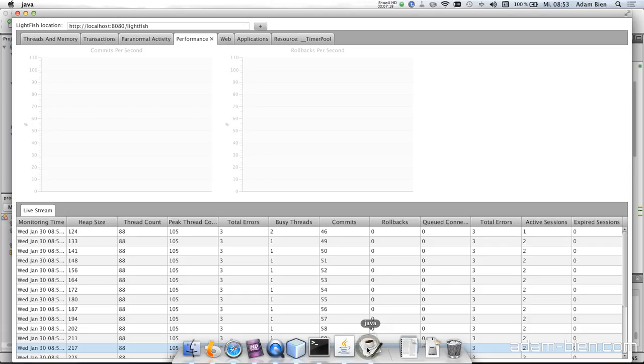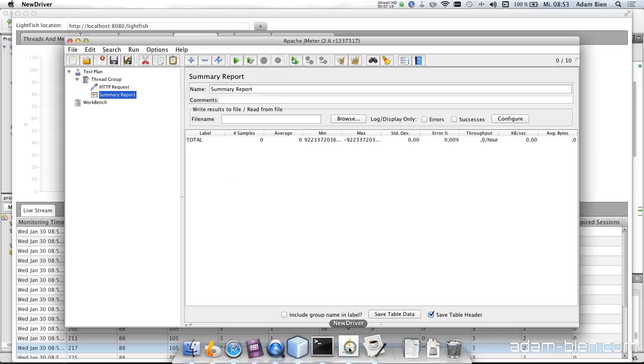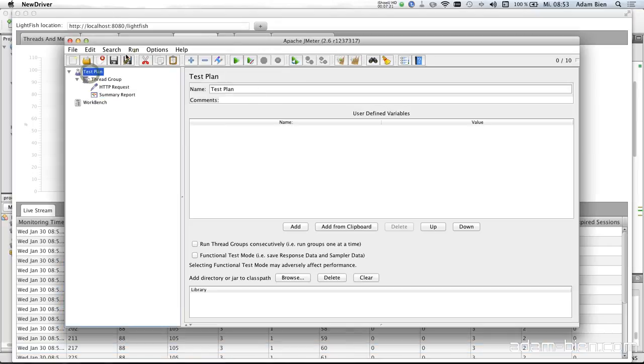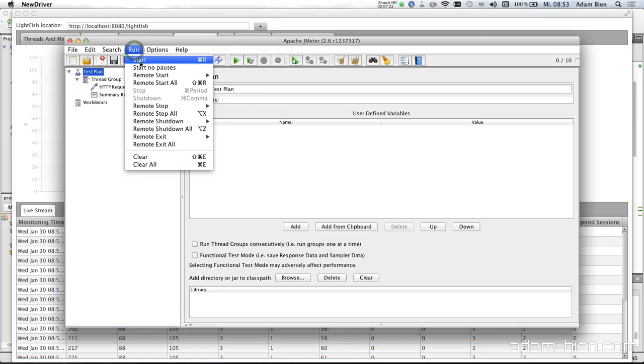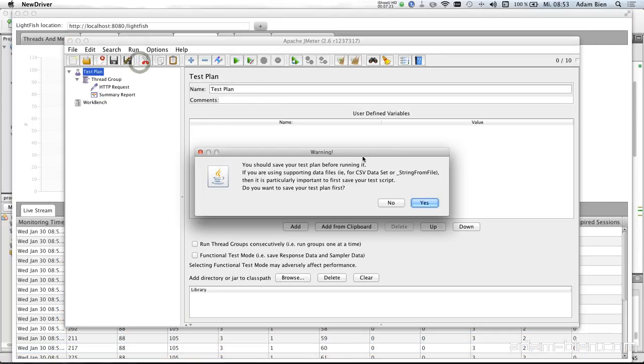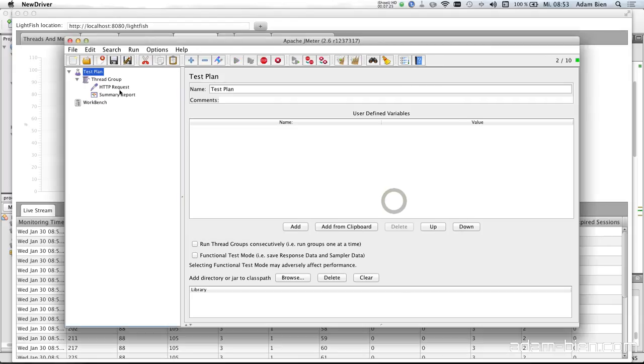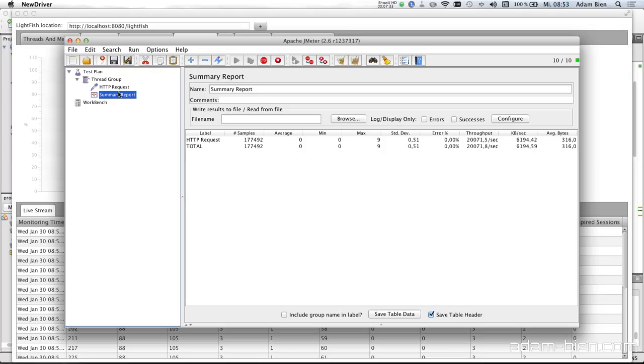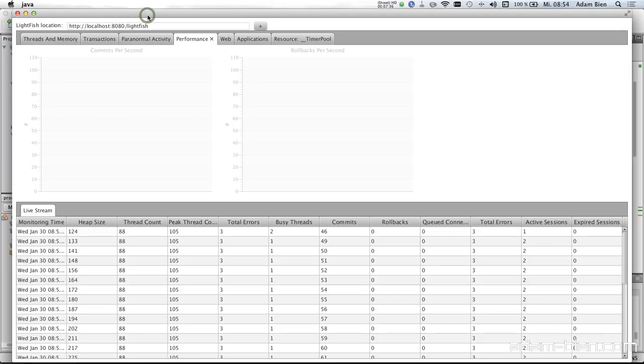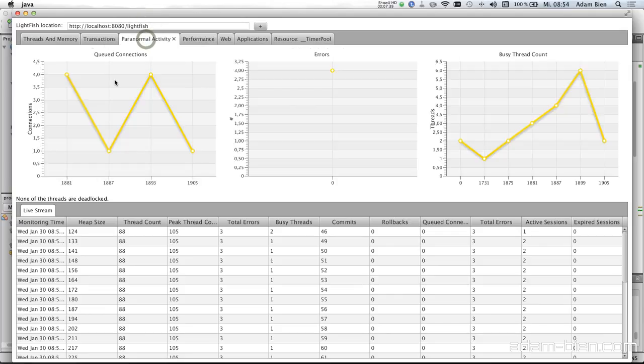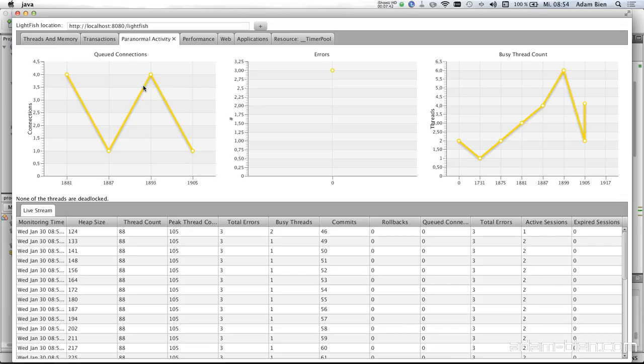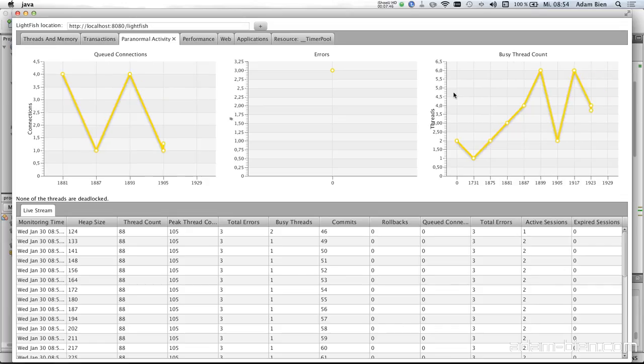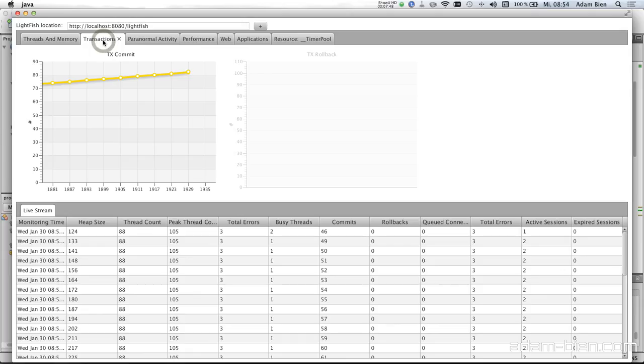Now restart the test. So I would like to start the test. Run, start. And this is a little bit faster because right now the hotspot optimization was able to optimize the bytecode. And we can just monitor the performance. Of course no commits per second. We see queued connections so the GlassFish is actually busy. We have about six busy threads.